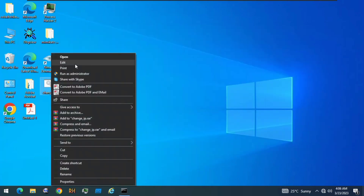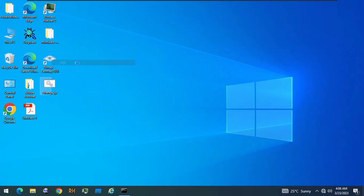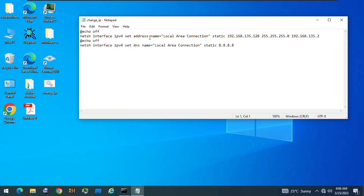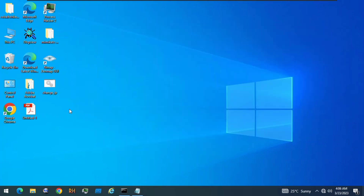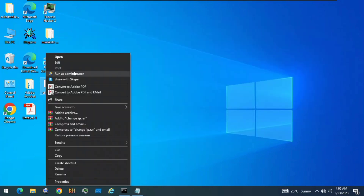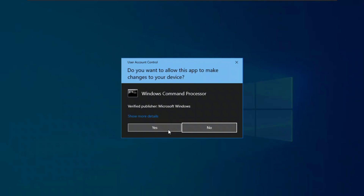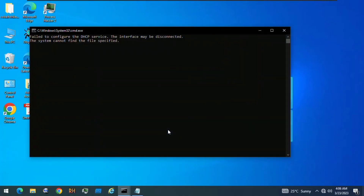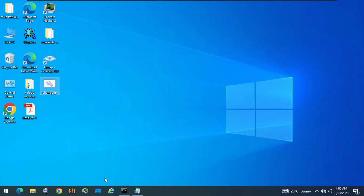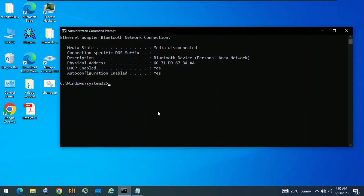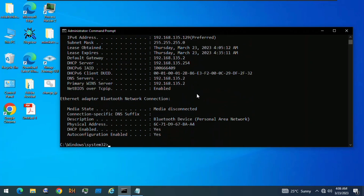Let's open the batch file — the only change I made was changing the address to 128. Save it and close. Right-click, run as administrator, click Yes — and there's a problem, it's not working.